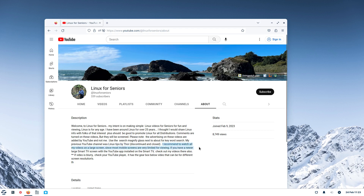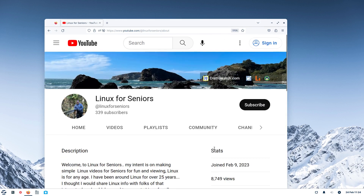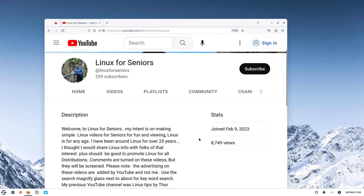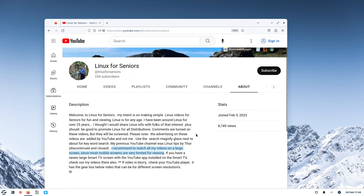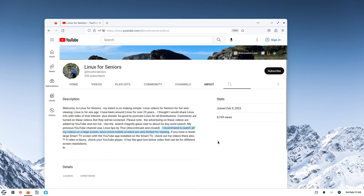I recommend watching my videos on the largest screen possible. If you're on a mobile or smartphone the screen is pretty small. Here's a tip for Firefox — and I believe it works in Chrome also: hold down your control key with your left hand and use your computer mouse scroll wheel to resize everything. It comes in handy.